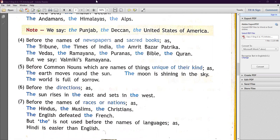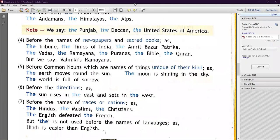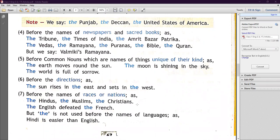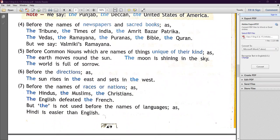Number seven: 'the' is used before the names of races or nations. When we talk about races or nations, we use 'the' before them. For example: the Hindus, the Muslims, the Christians. But 'the' is not used before the names of languages.